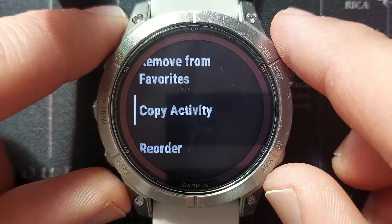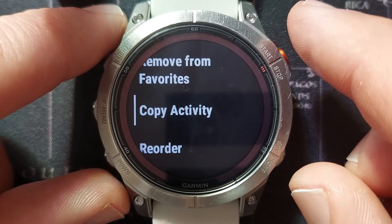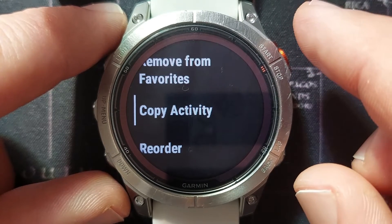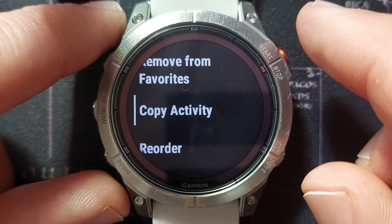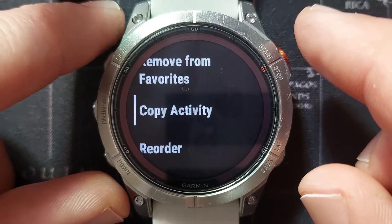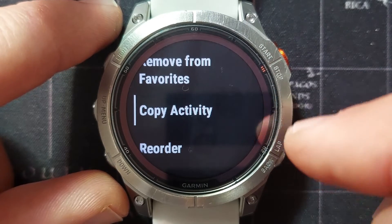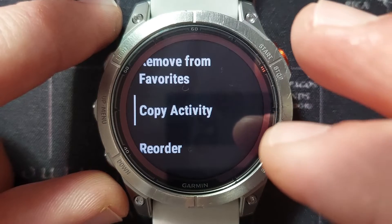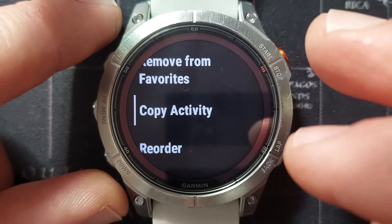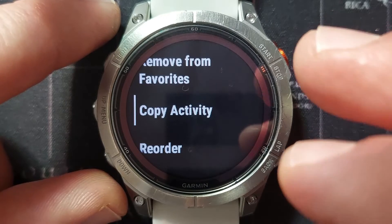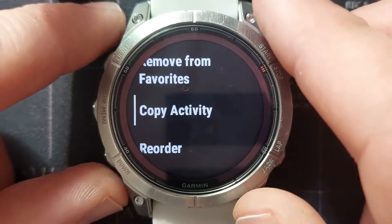For example, you would use the copy feature if you want to separate walks that you do in the countryside from walks that you do in your suburb — perhaps to track different things or have different data screens. You copy the activity and change some settings, so you could have one named Neighborhood Walk and another called Felt Walking, each with separate settings.